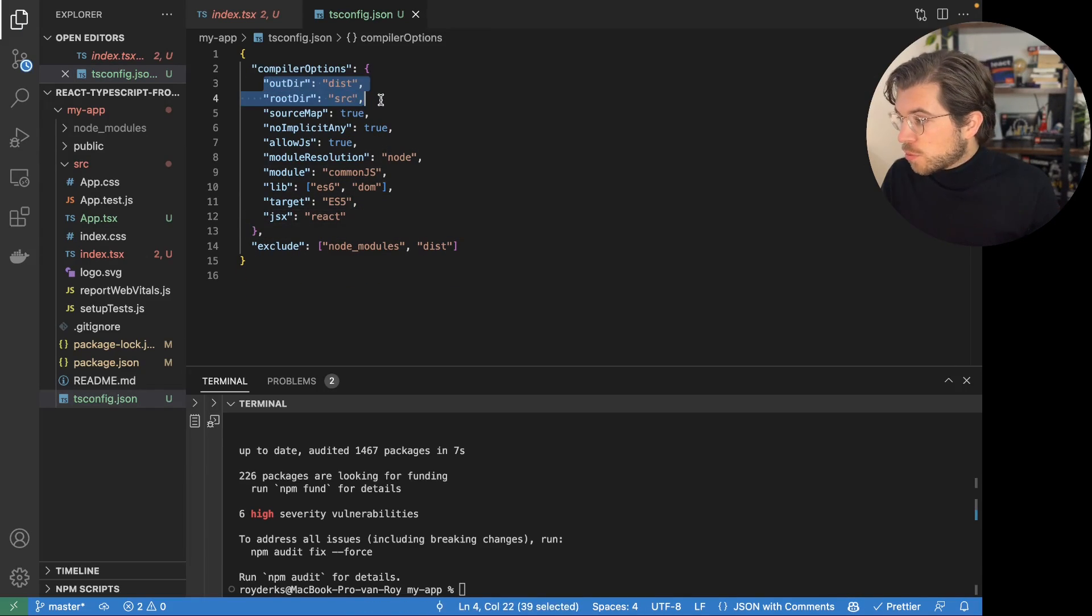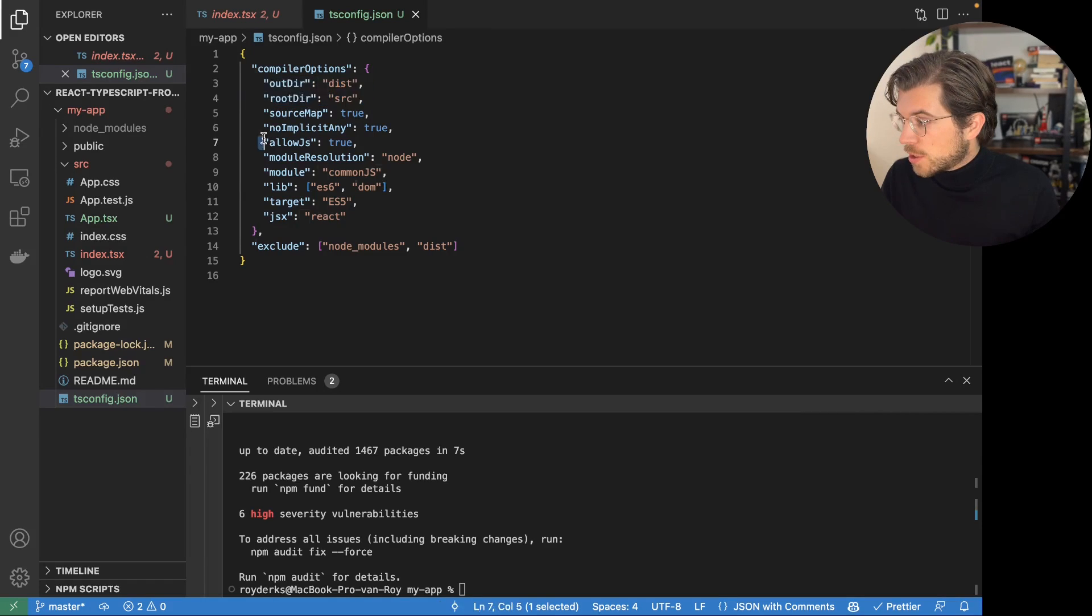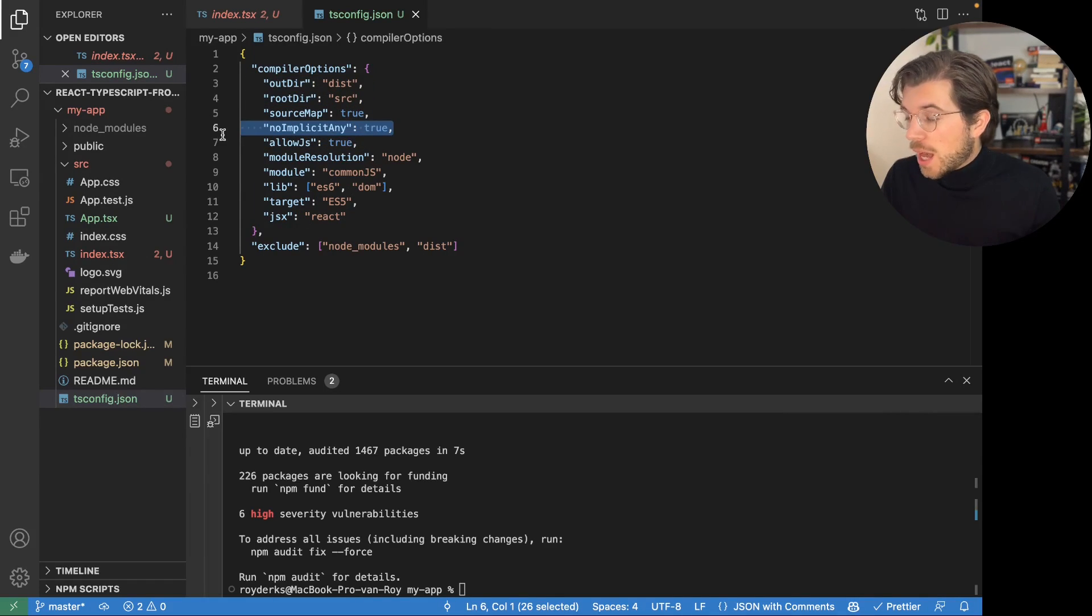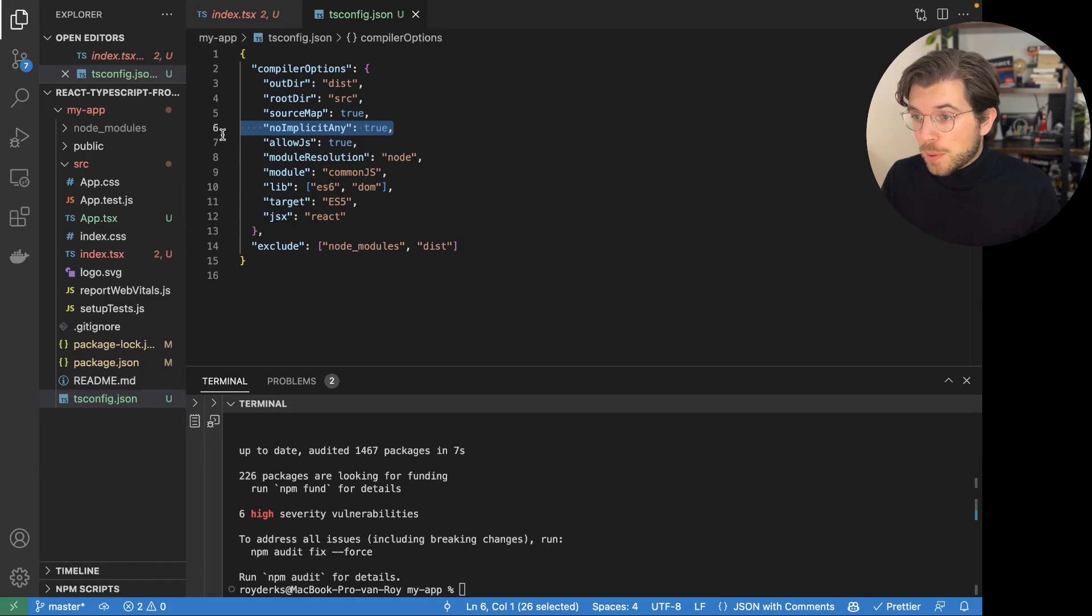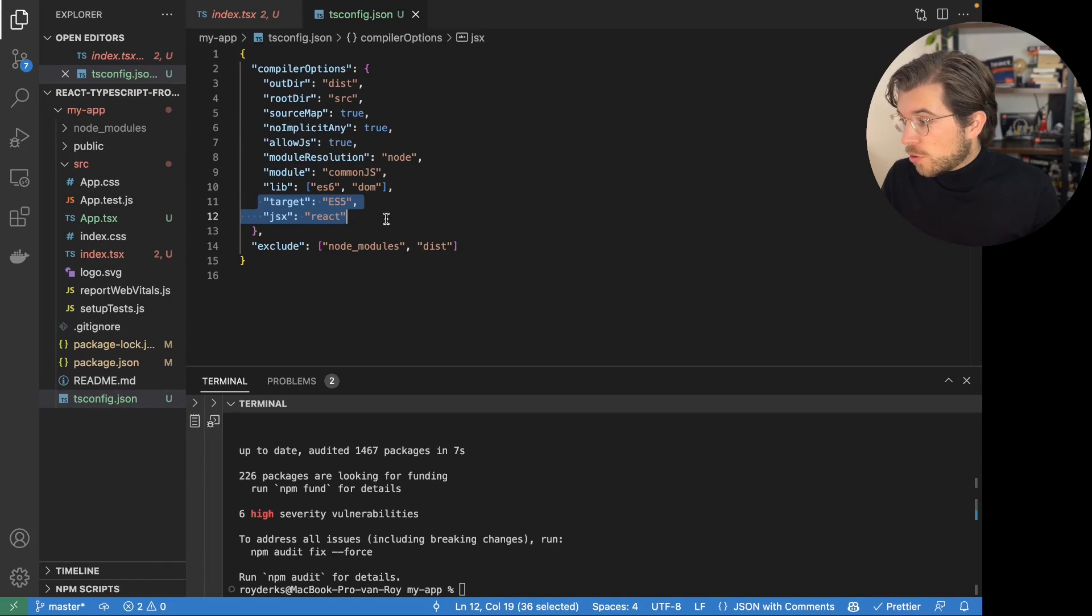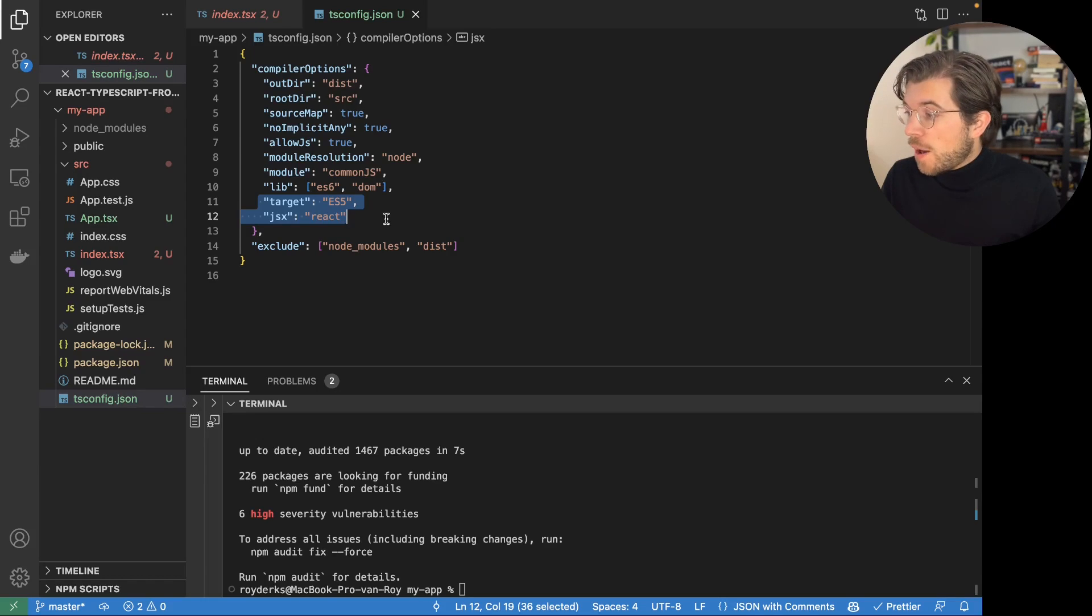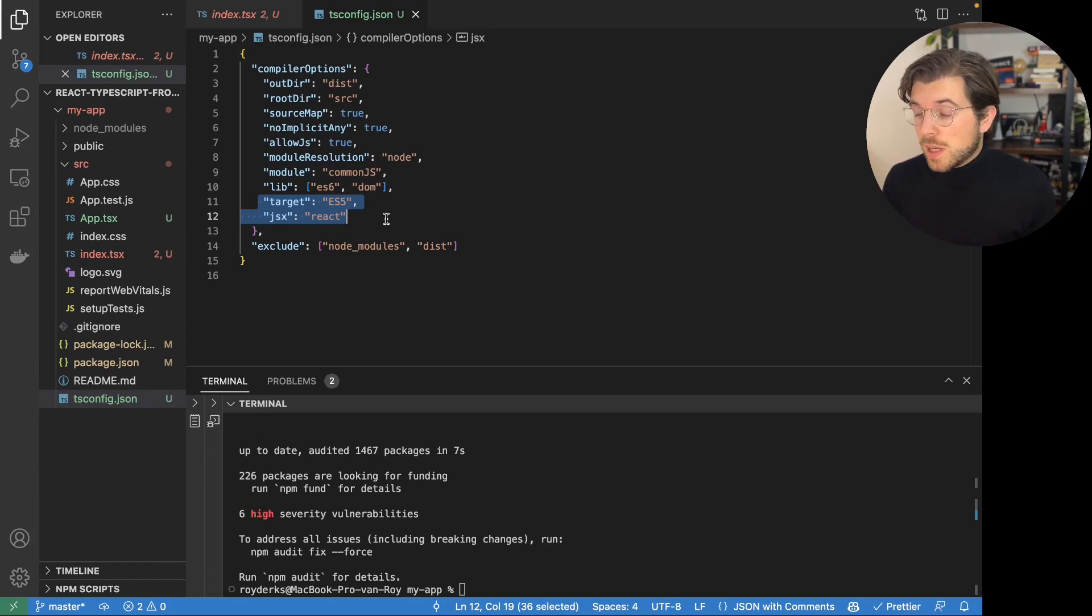And this is the configuration for TypeScript. You can see the output and the root directory being set. You can also see that we allow for JS. We don't allow for implicit anys. And we also set the target to ECMAScript 5. And the JSX with React is enabled.